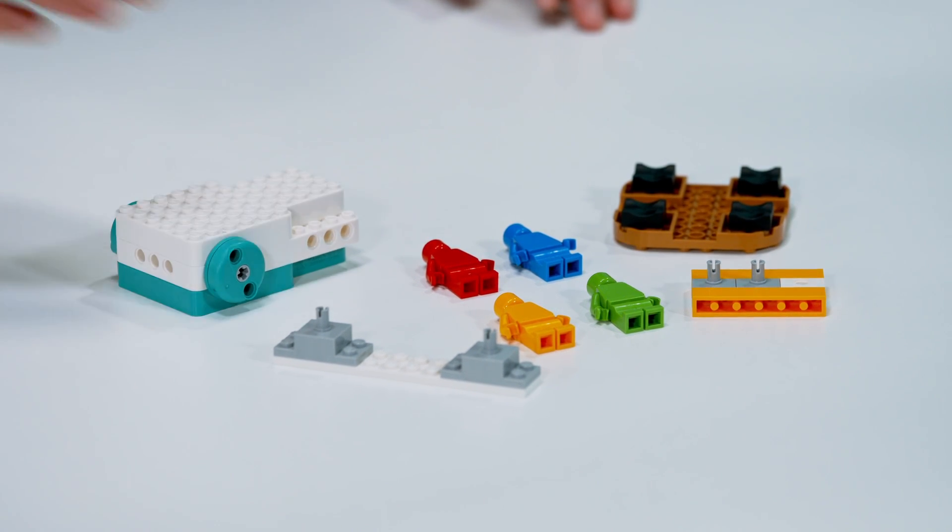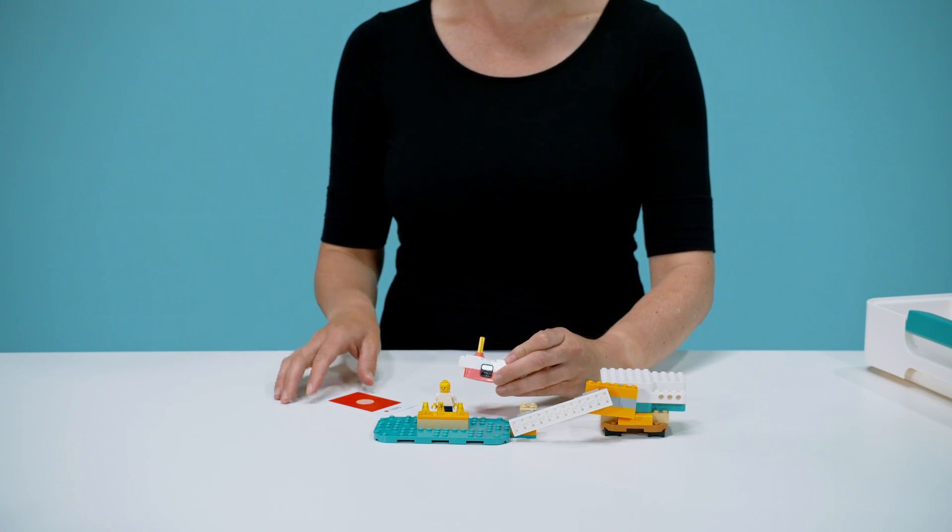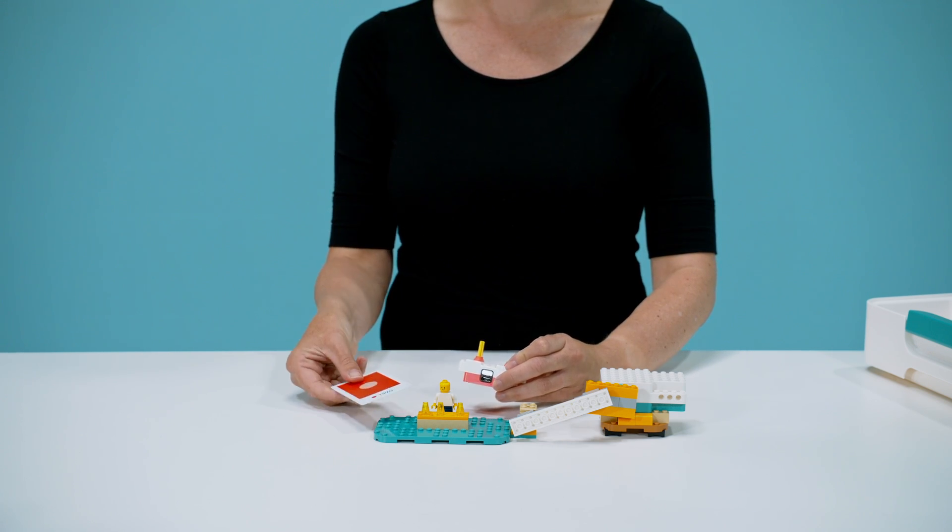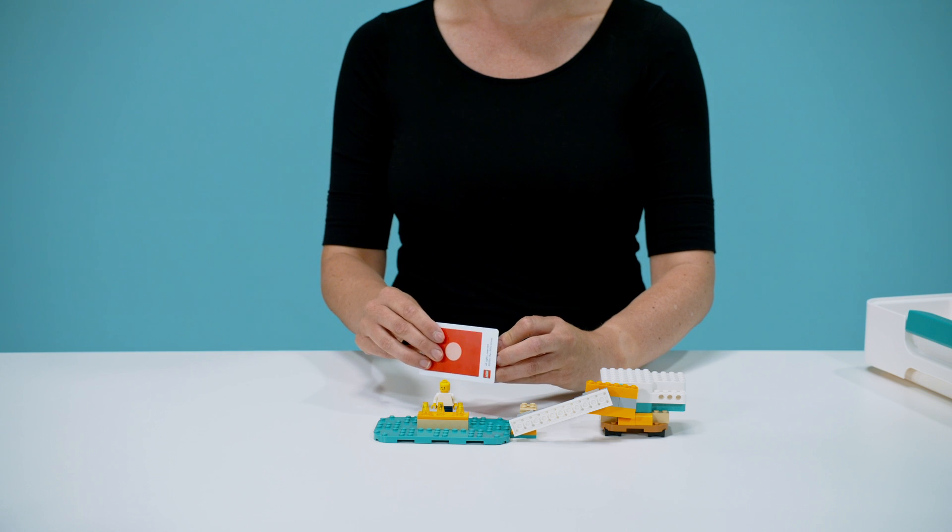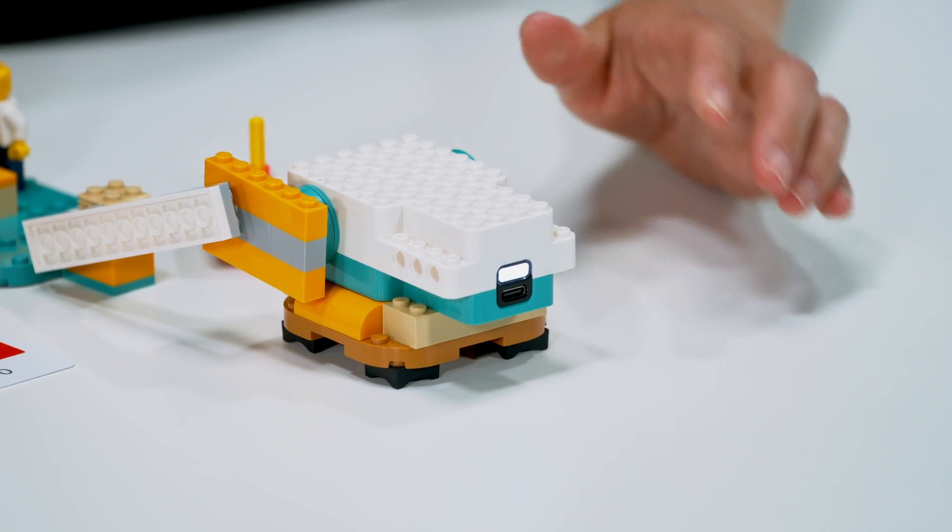By pairing one controller to the motor in each group's model, the teacher can simulate an earthquake for the whole class simultaneously.